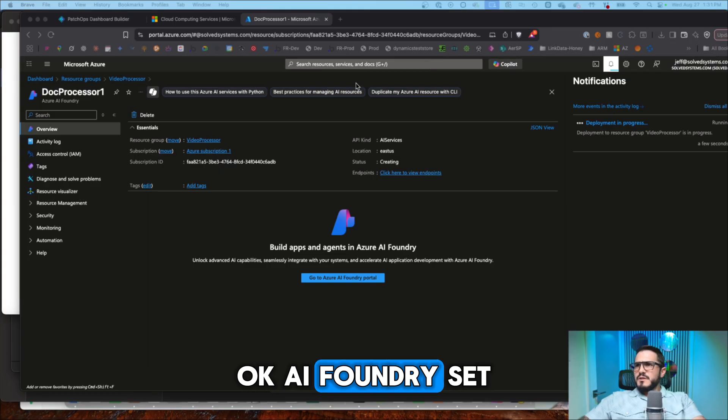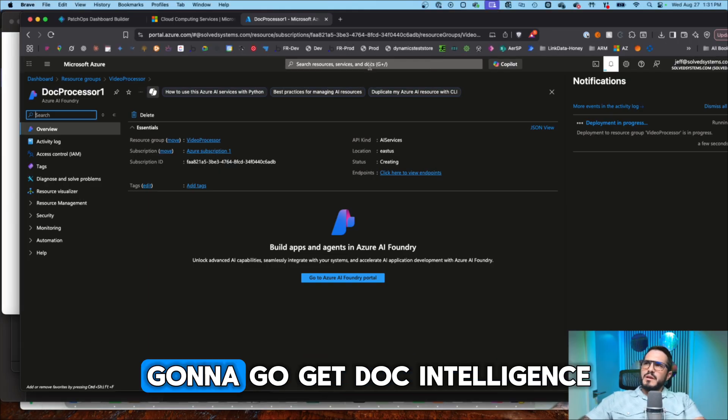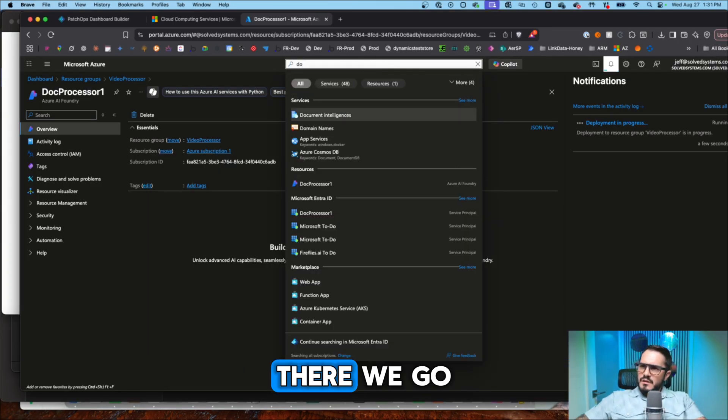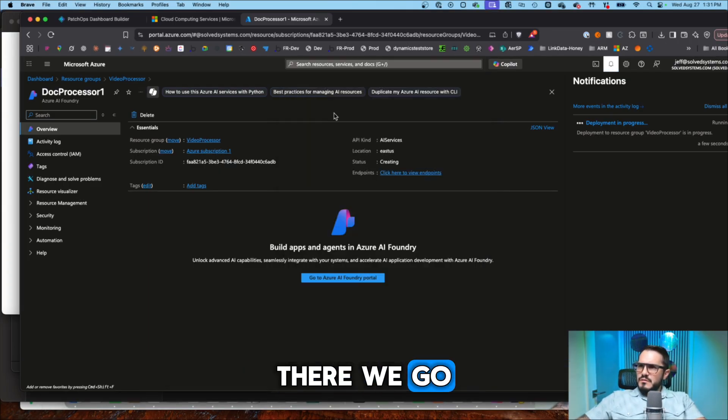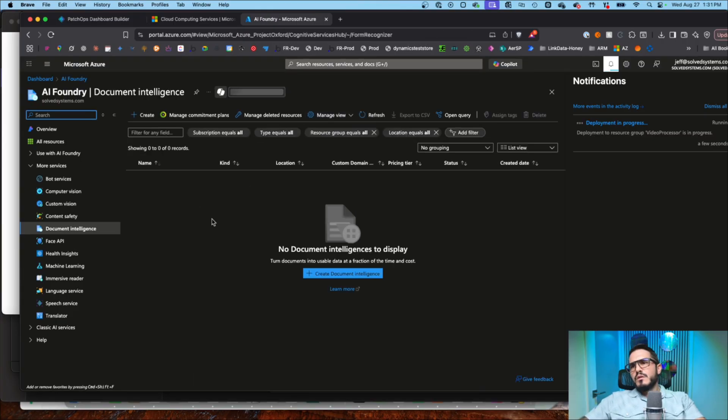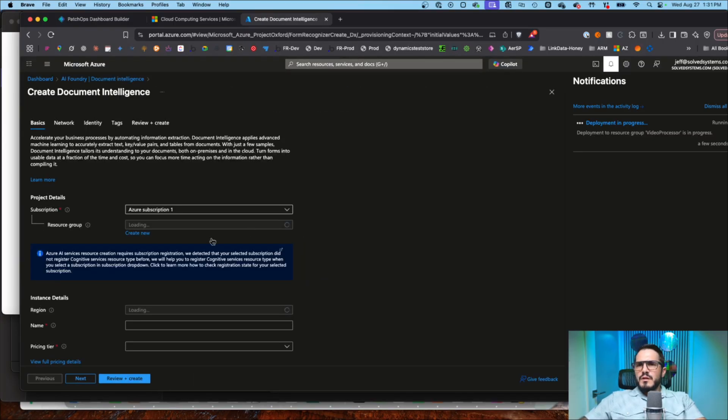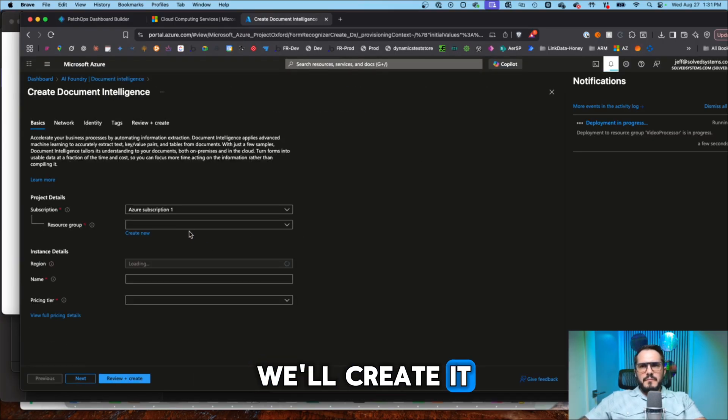Okay, AI Foundry is set up, but now we're going to go get Doc Intelligence. There we go. Create it.